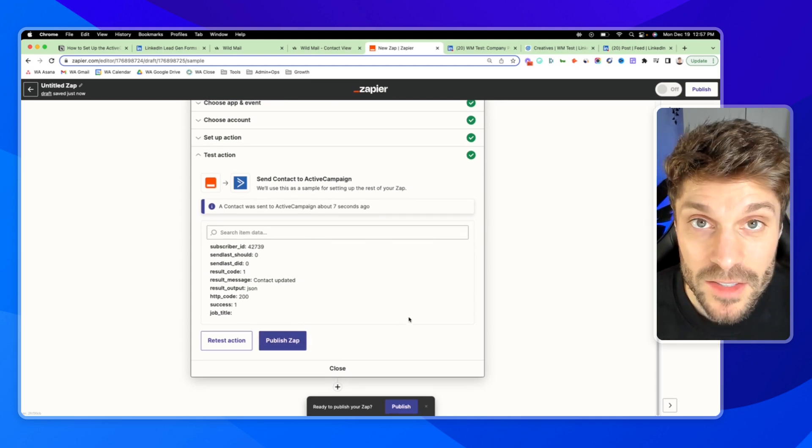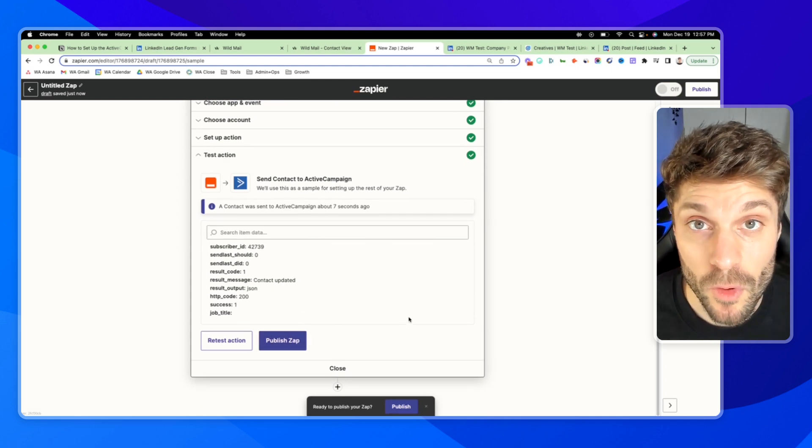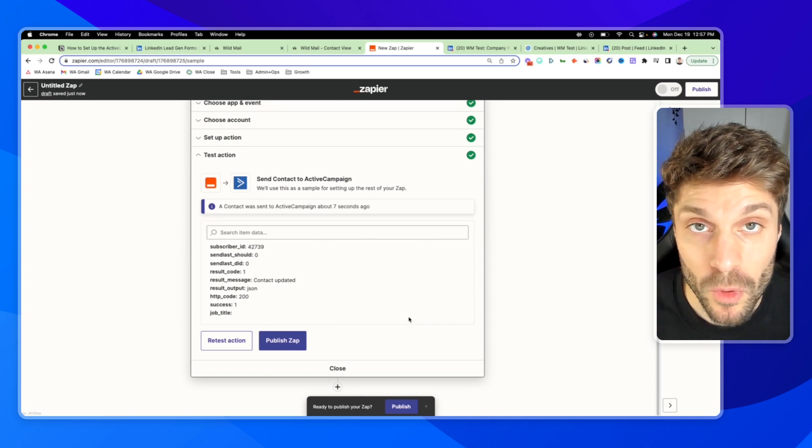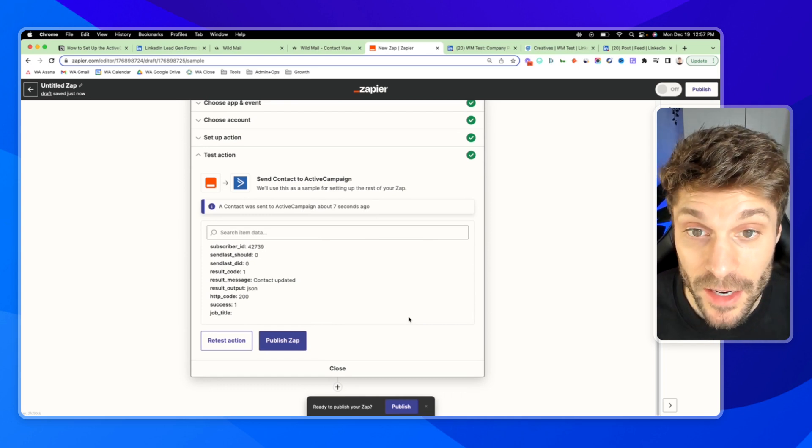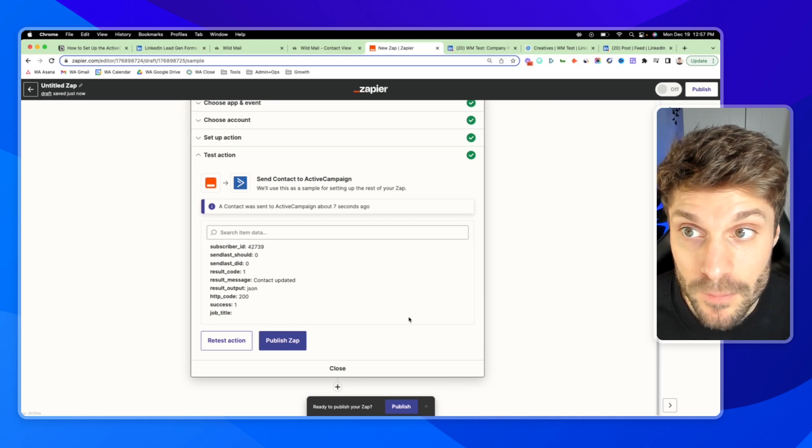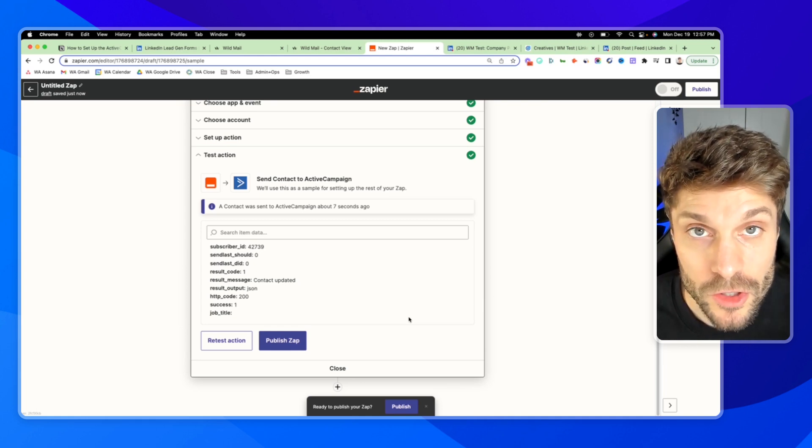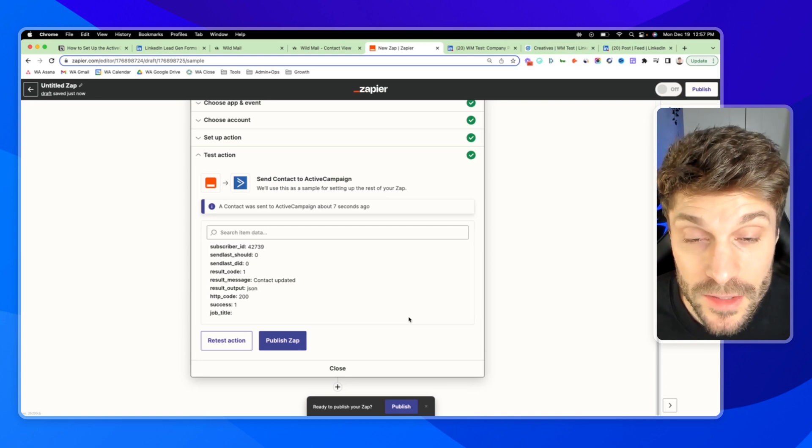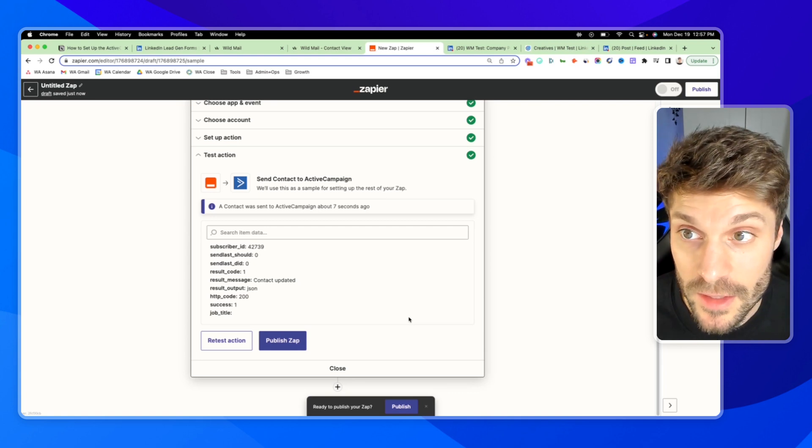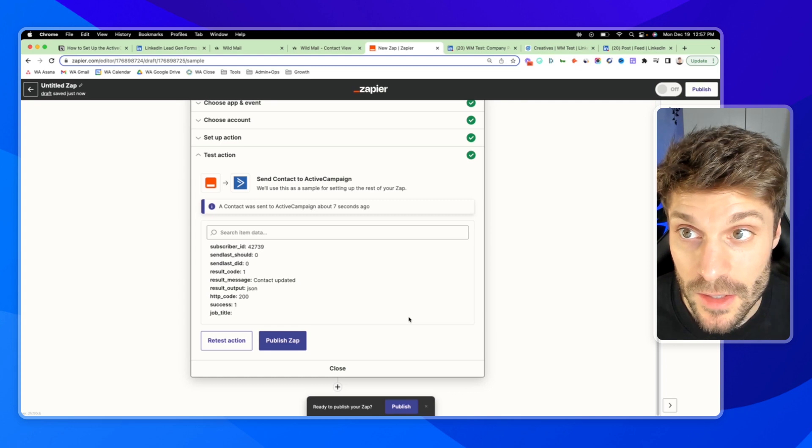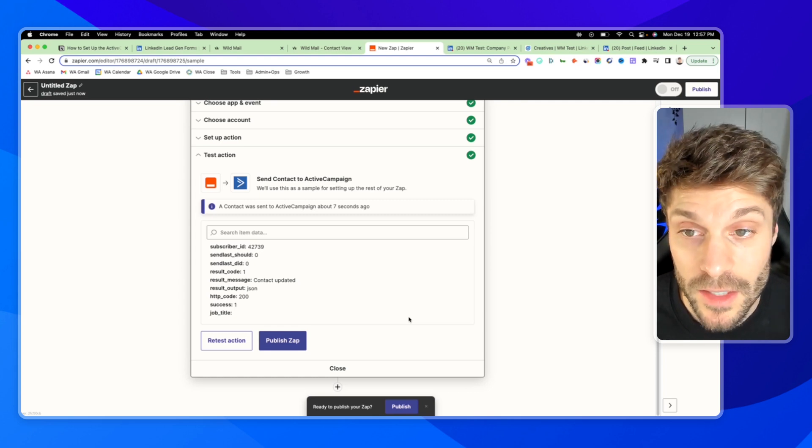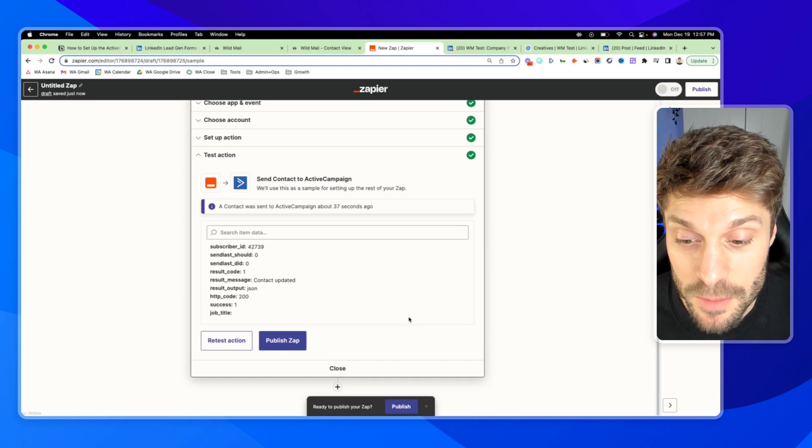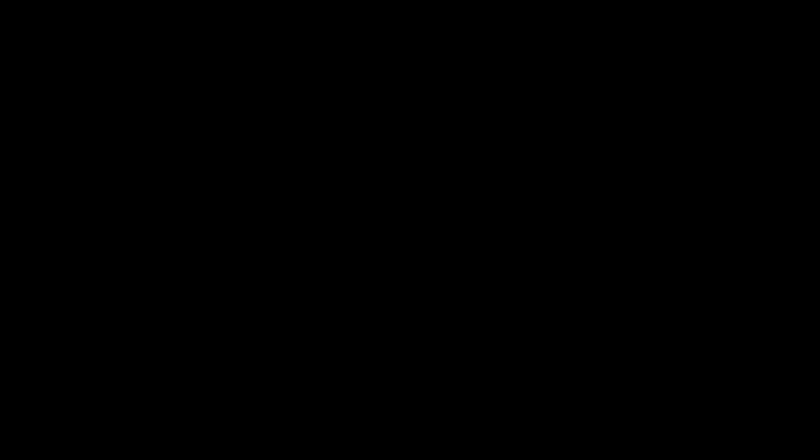So that is the LinkedIn lead gen form and ActiveCampaign integration. Very powerful for generating new leads and growing your list inside ActiveCampaign. And then from there, of course, into your automations, your nurture sequences, building that authentic relationship with these new leads that you've just connected with on LinkedIn, who have just expressed interest in your offer on LinkedIn. So any questions about that, just drop them in the comments below. We'd be happy to help you out.